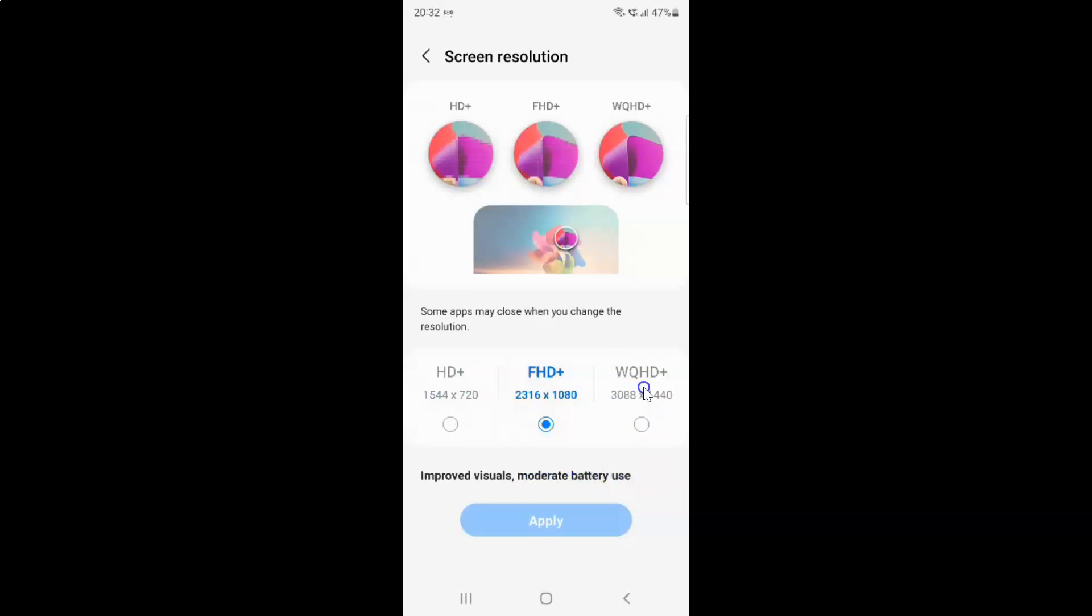And if you select this WQHD+, let me select this, let me tap on it. It can give you the sharpest visuals and also most battery use.